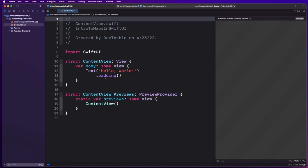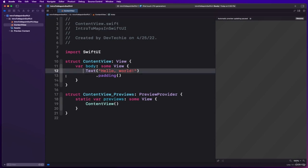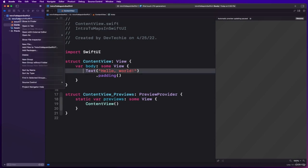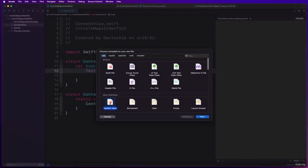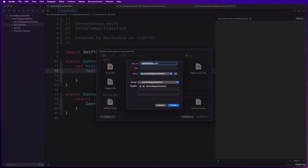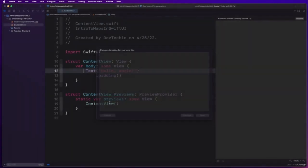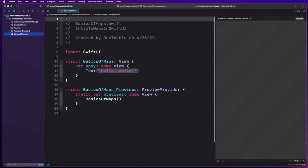We're going to start with a simple map view using a region without an annotation. One of the initializers in the map takes a coordinate region binding as a parameter. We will create the region using a state property with coordinates to Golden Gate Bridge in San Francisco. I'm going to create a new file and name it BasicsOfMaps.